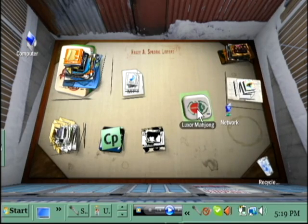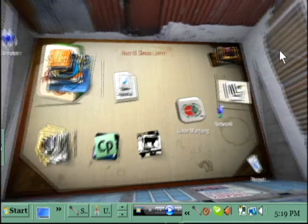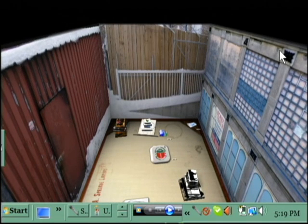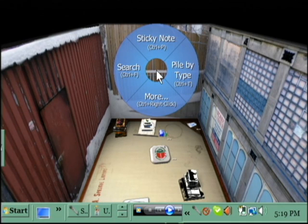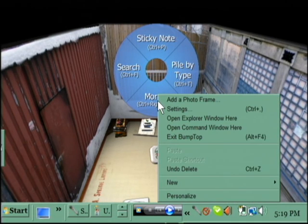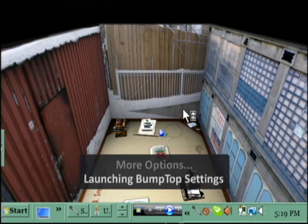And Luxor Mahjong — this is usually my games wall, back here. Let's freshen it up. We're going to go to BumpTop Settings. That wall. Okay, that's good, good enough for now. Luxor Mahjong is going to go on that wall, and I think it needs to be a little bit small because I don't use it so much.